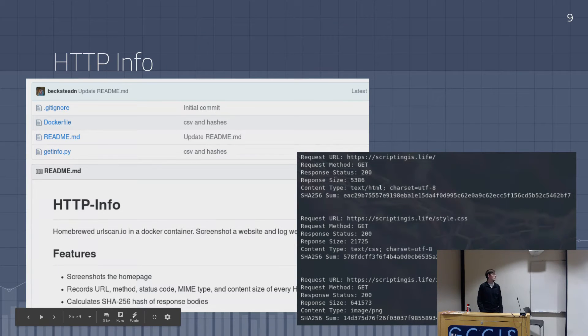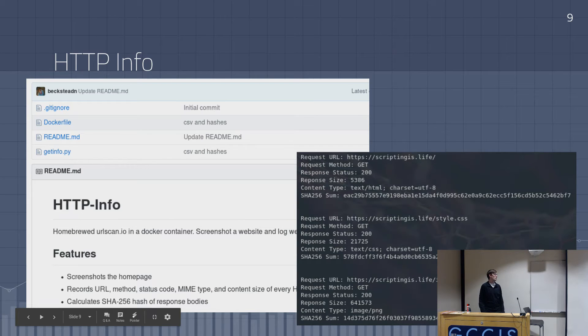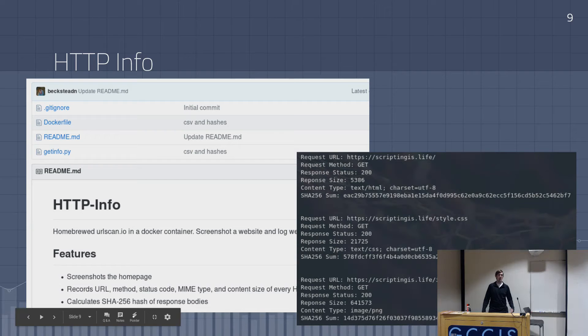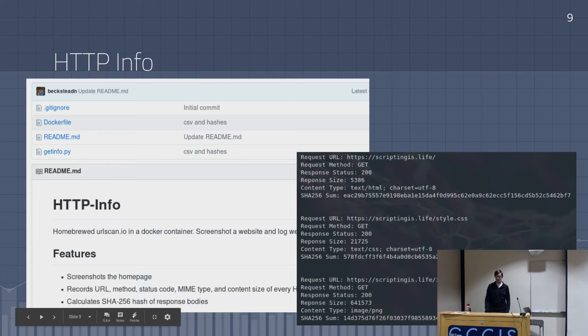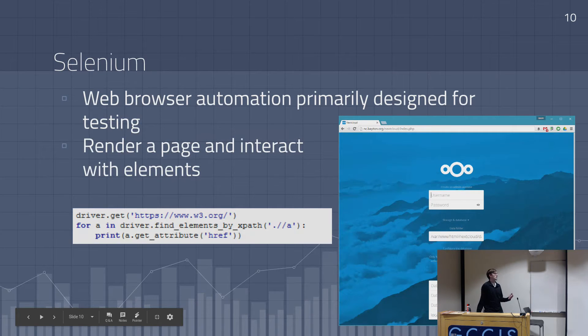But it was in a Docker container, and I kind of want to make this a more public project and have it run in a website rather than a really long Docker command. So first of all, what is this Selenium? You may have heard of it before.